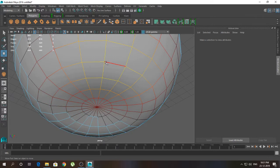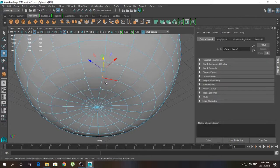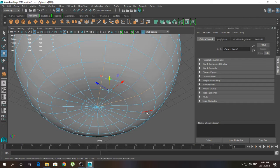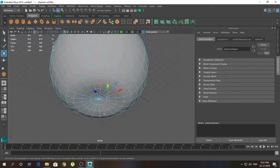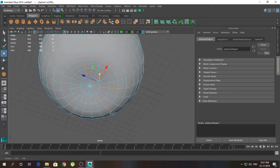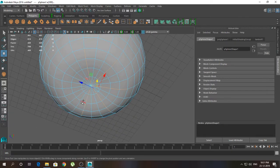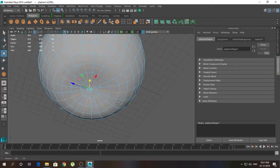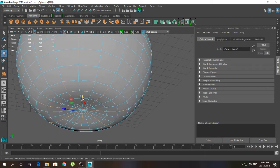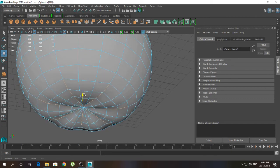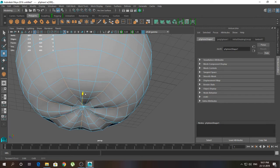Now I'm going to click on this edge and press B again. I'm going to leave two edges and click on the next edge. Leave two edges and double-click on this edge — leave two edges, double-click, leave two edges, double-click. Then I'm going to press W and click and drag upward like this.